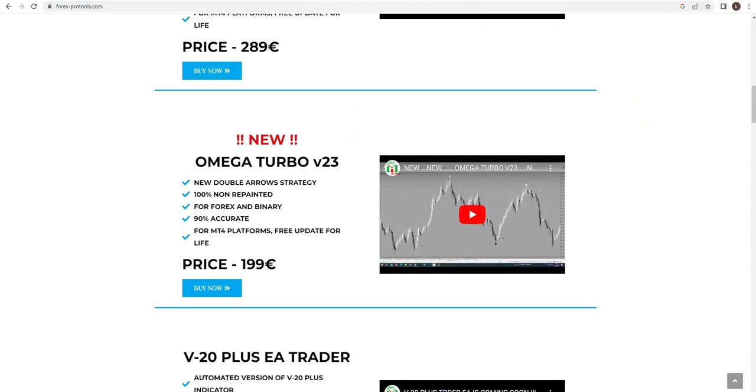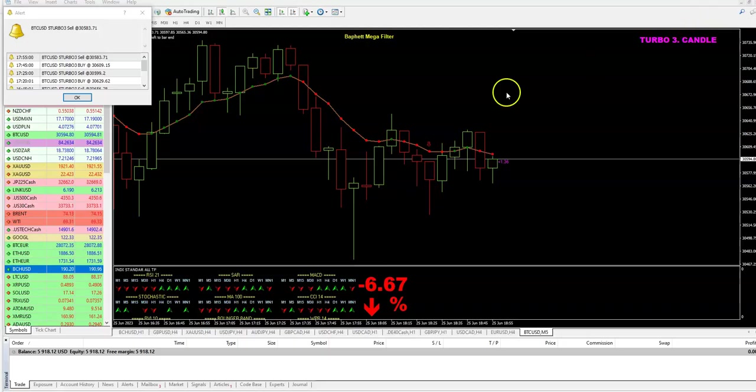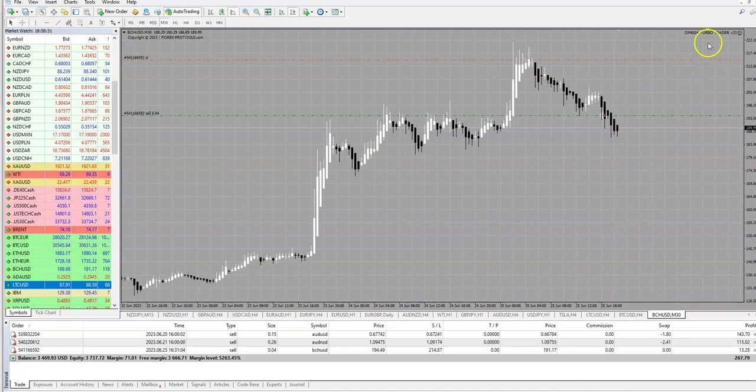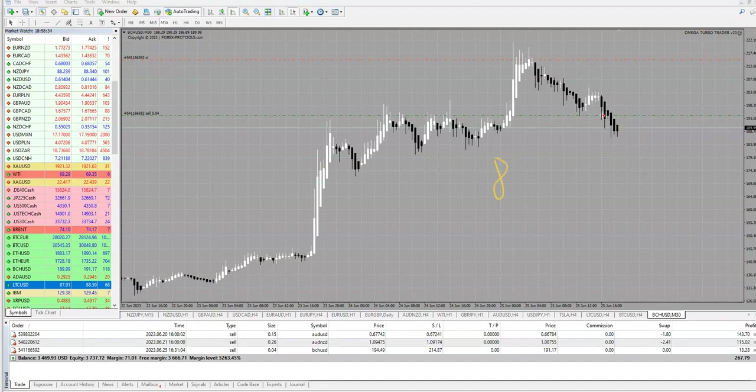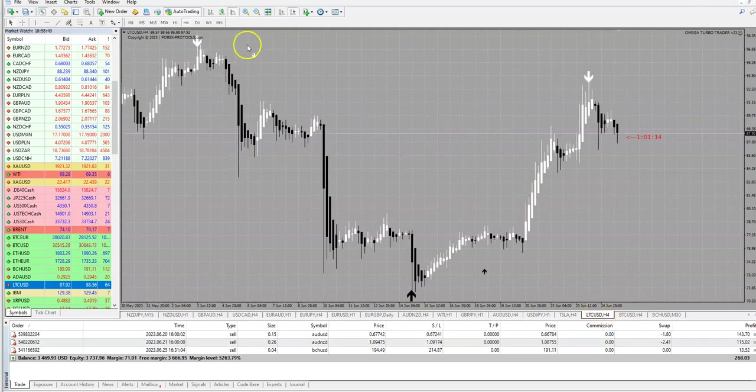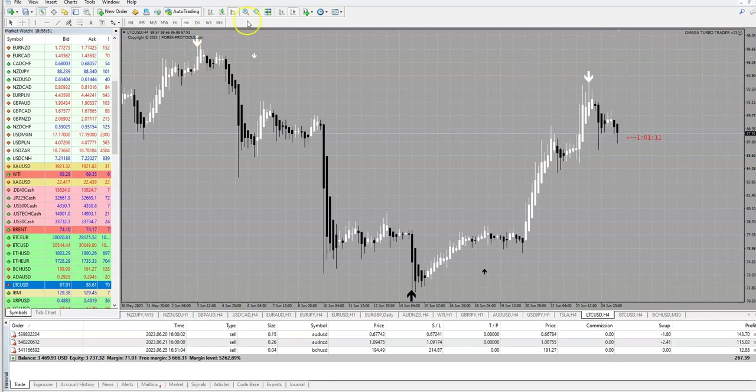Expert advisor and indicator, it is only 99. So one more time, this is indicator and expert advisor, and this is only if you want Turbo Trader, this is 89 euros. And if you want both, indicator with arrows and expert advisor, this is 99.